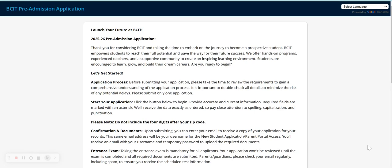On the first page, you will be provided information on the application process, instructions on how to begin, and information regarding documents, the entrance exam, decision notifications, the Academy of Performing Arts auditions, campus assignments, ESL and ELL information, and a career exploration tool.